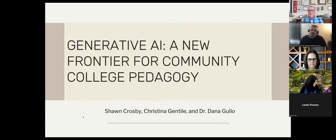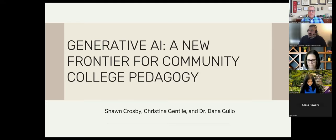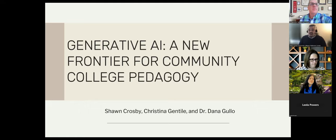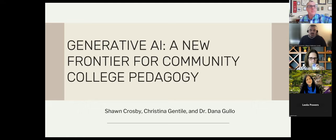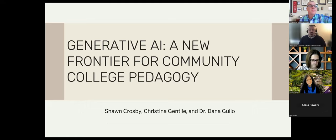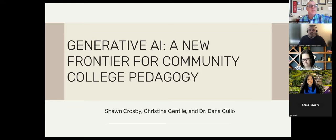I'm going to get us started with our presentation today. Just a little background on how this came about. Dana, myself, and Christina took part in the Maryland Online Leadership Institute last summer. As part of the program, we were put into groups and asked to develop a project that we have worked on over the last six months or so.